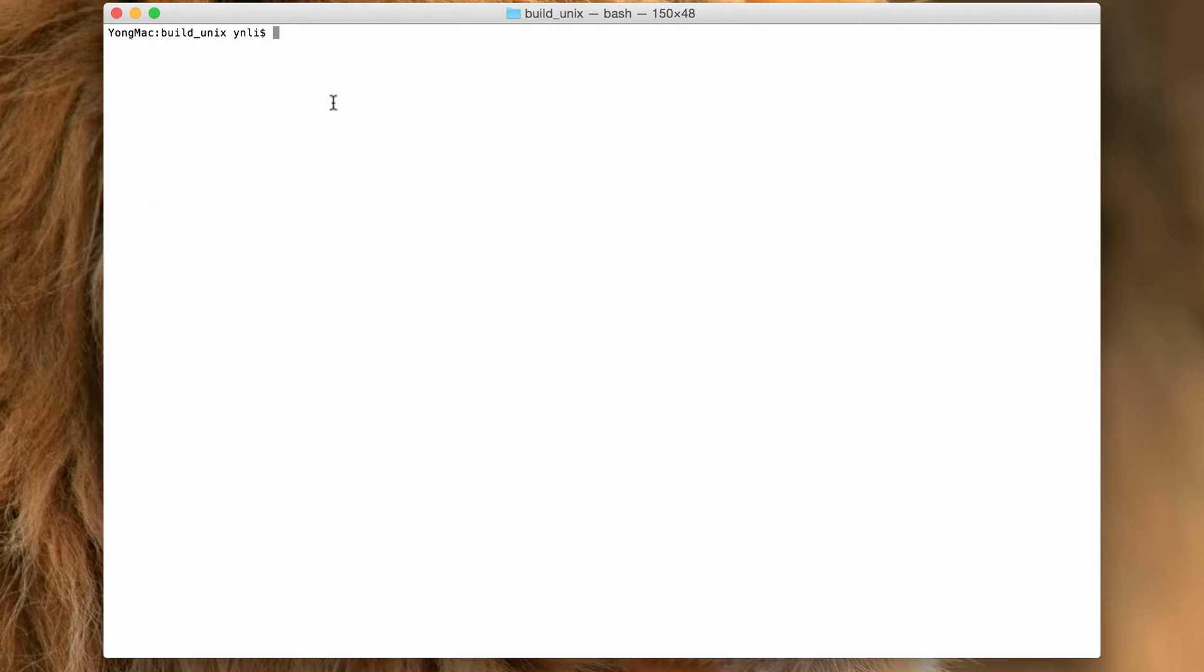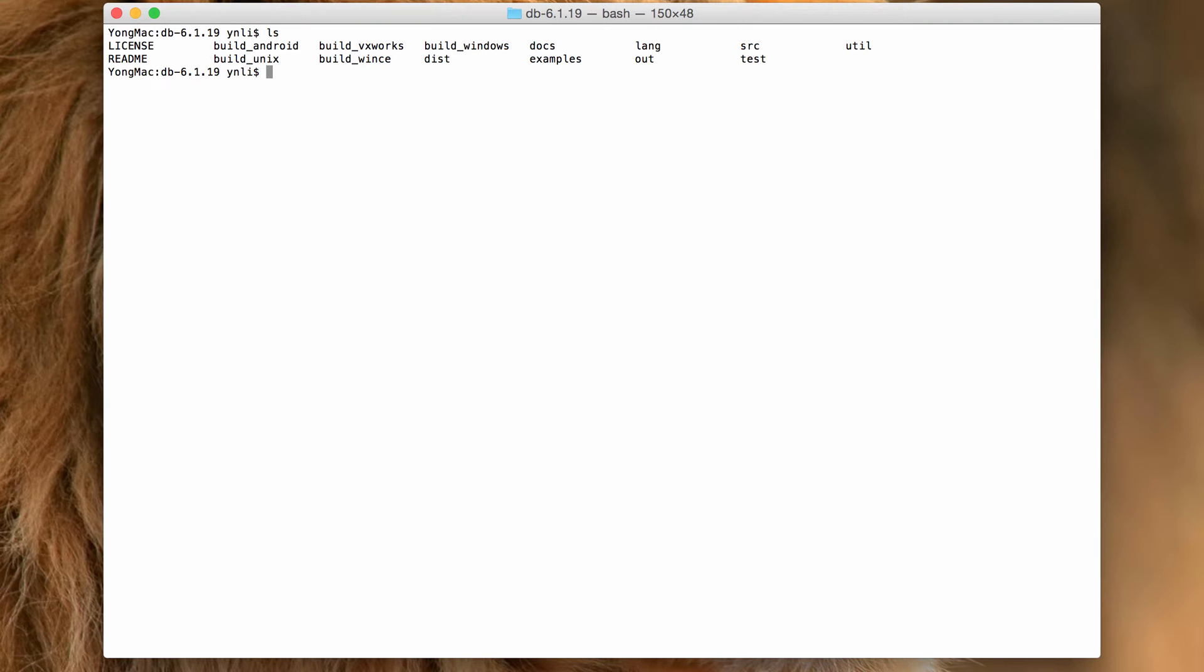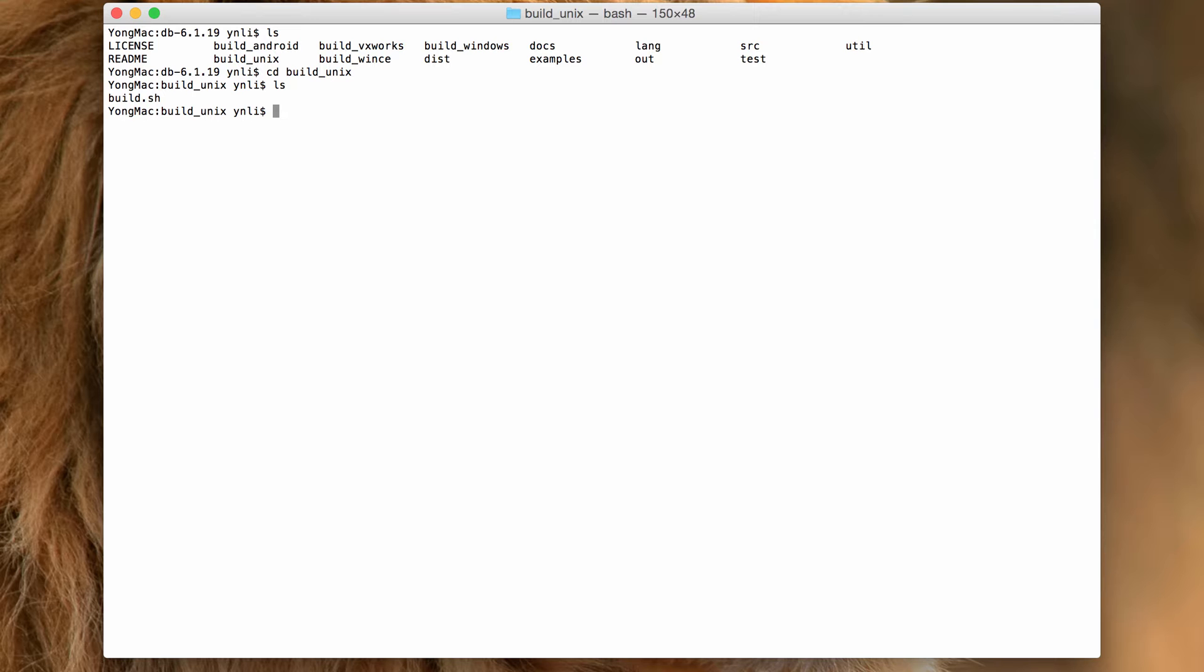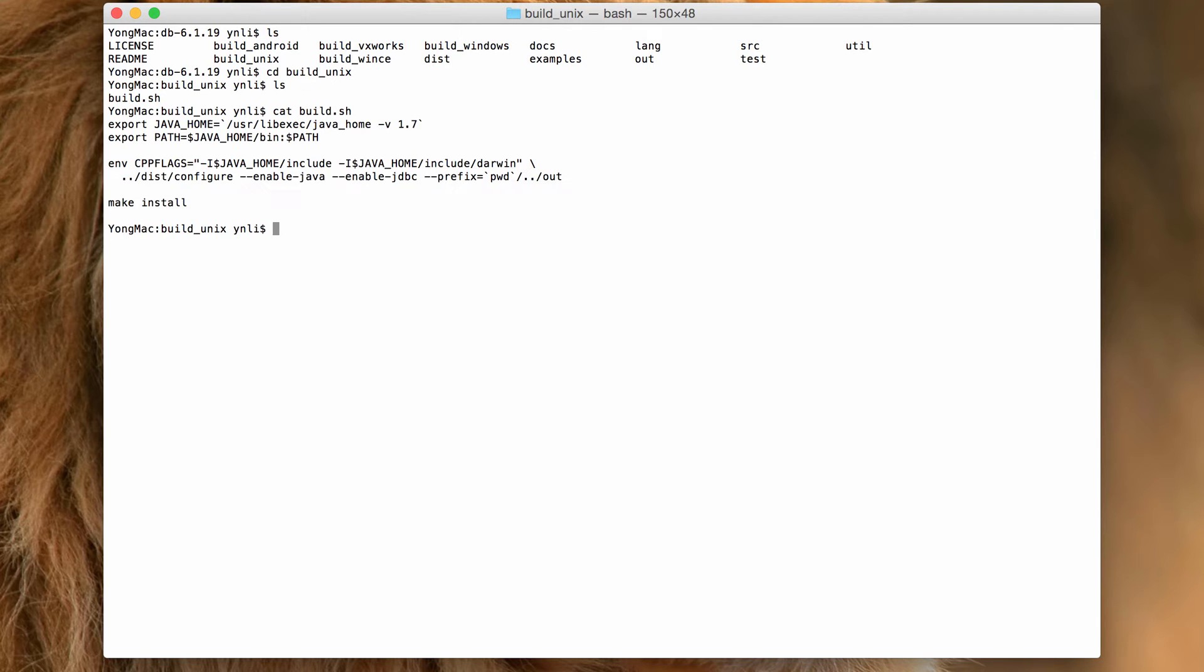Here we are going to show you how to build the interfaces on the Unix platform. This is the root directory of BerkeleyDB release 6.1.19. We use the build_unix directory to run our build. I've prepared a simple build script to make the build process easier.